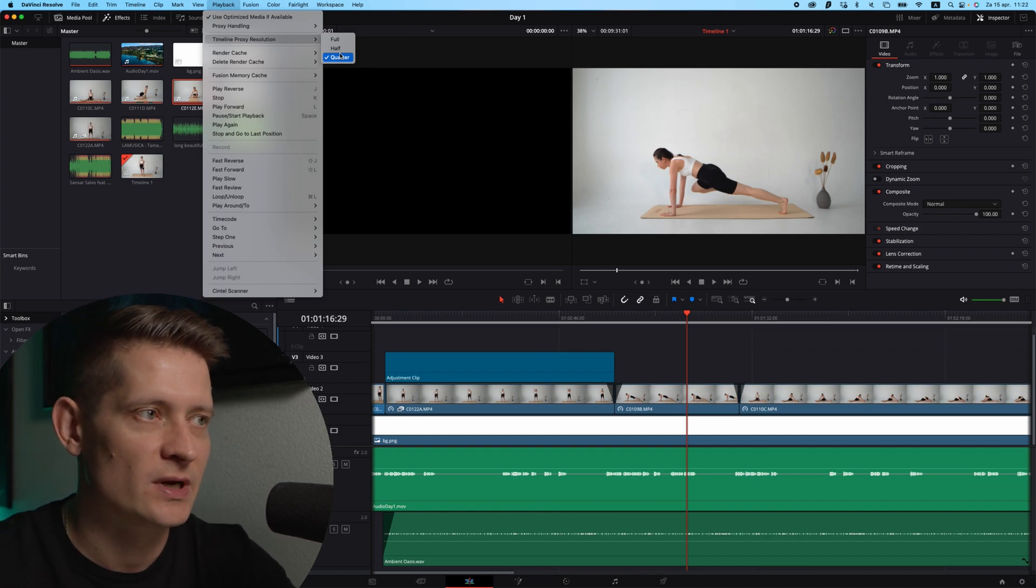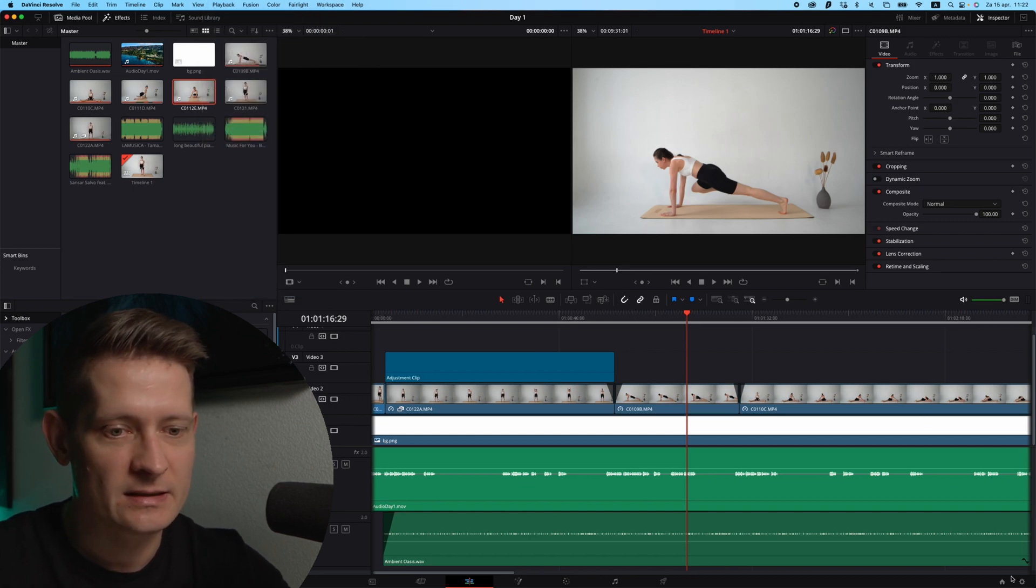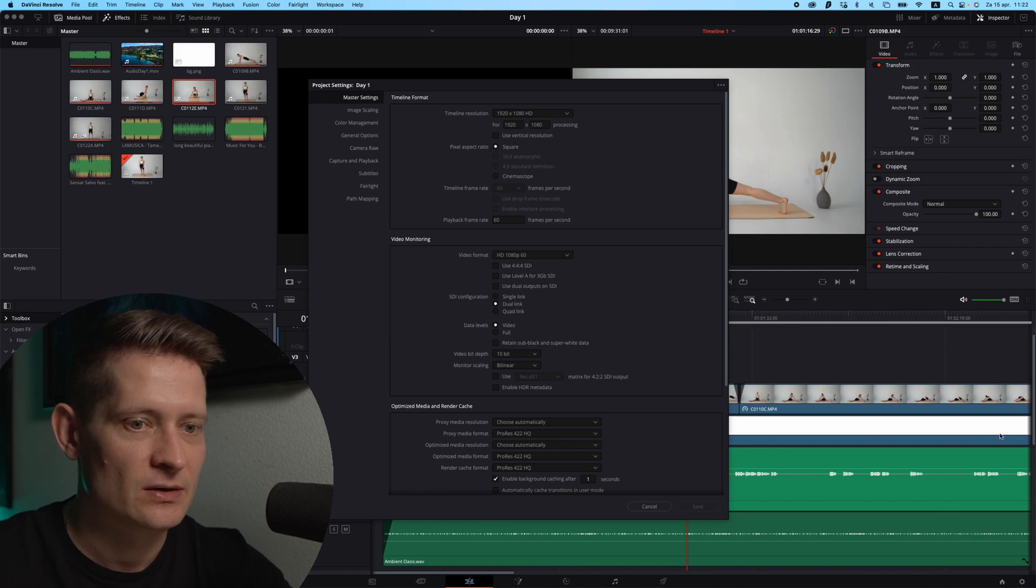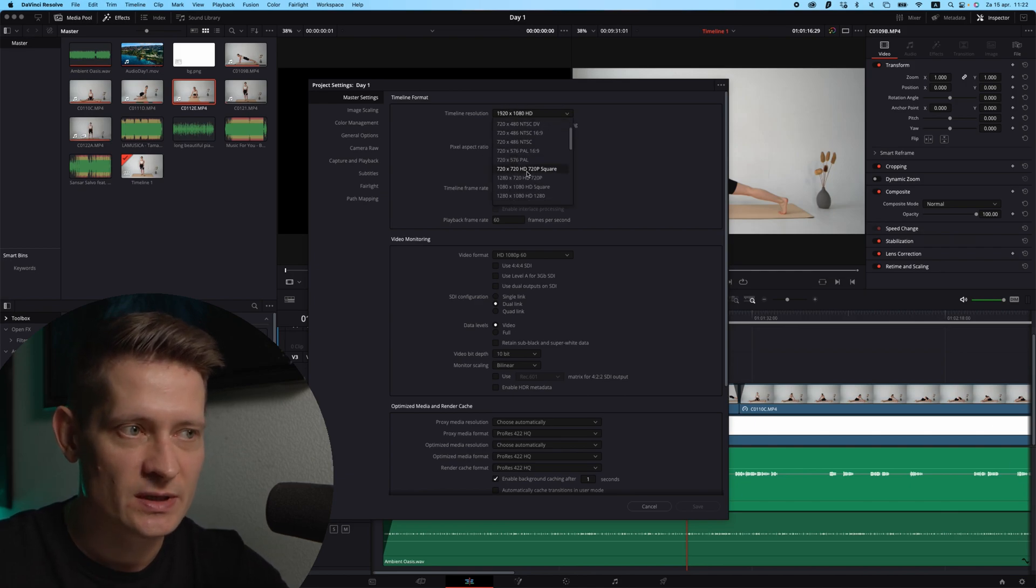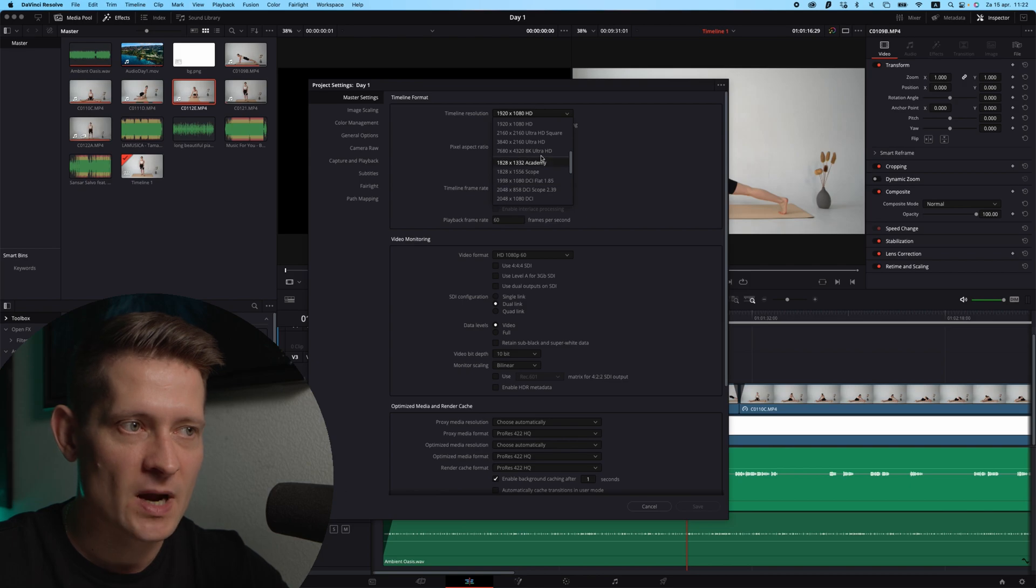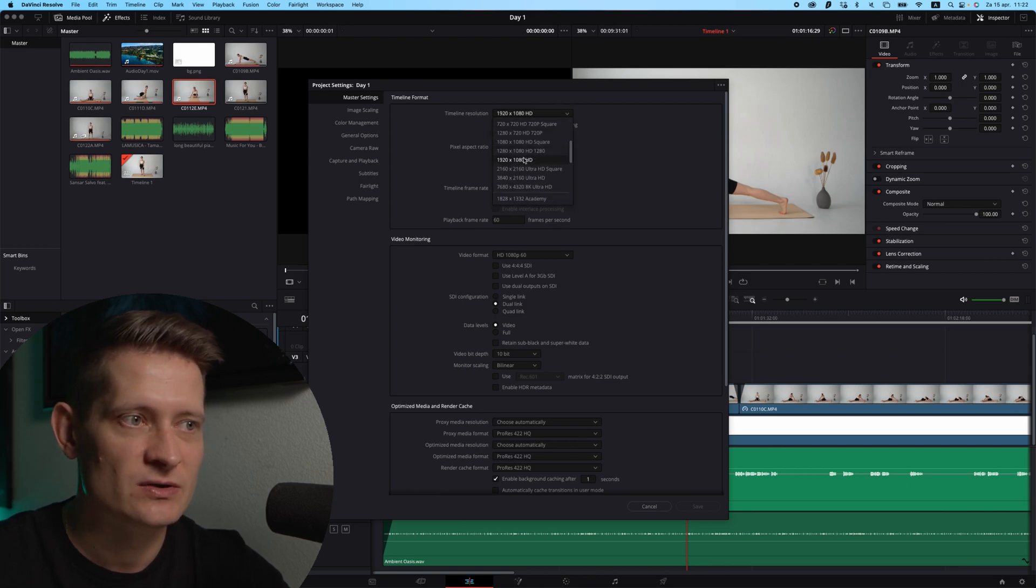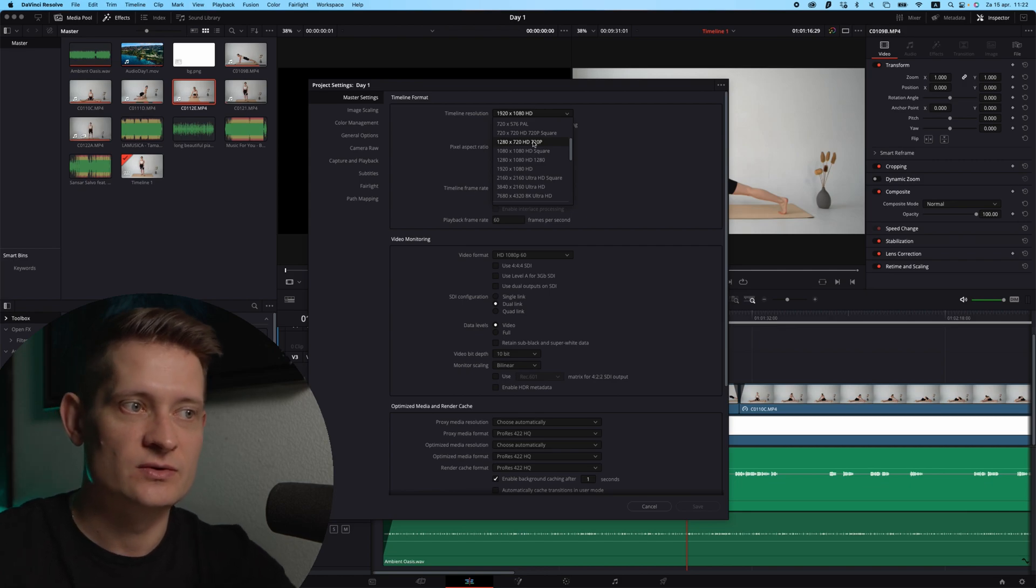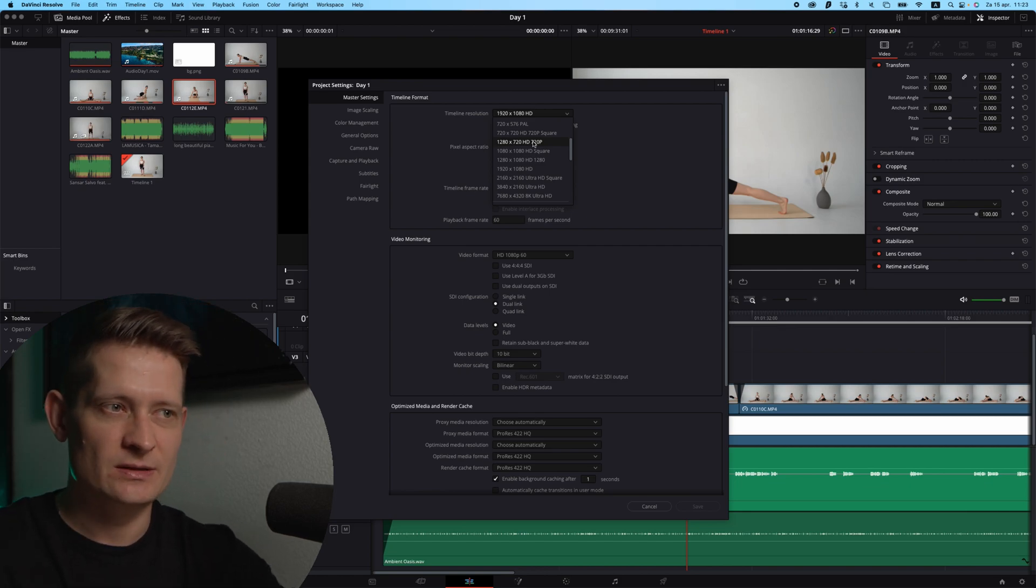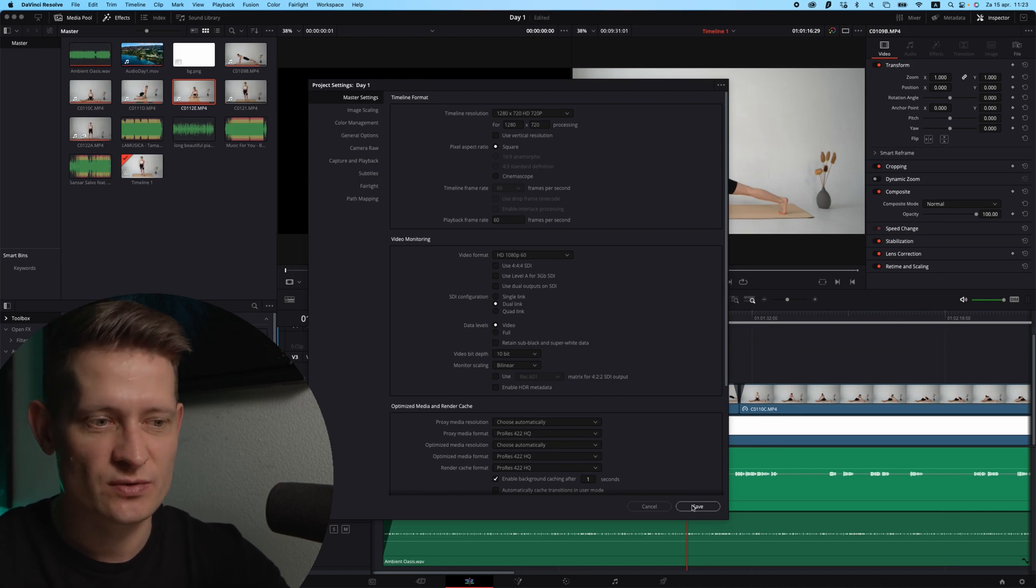That's the first thing I did. Then another thing that you want to change is go to the project settings and here you can have the timeline resolution. If you have 4K video like mine, I changed this to 1920x1080. You can even go lower like 1280x720.